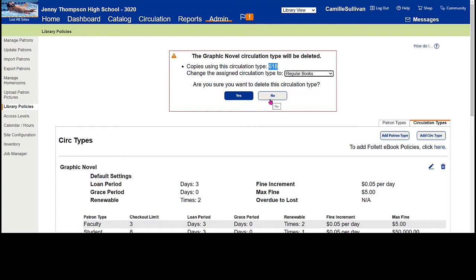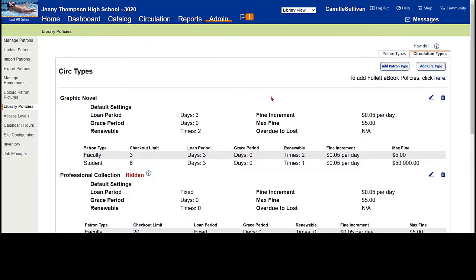If you have circulation types where things are separated by everybody, fiction, biography, and nonfiction but they all have the same loan periods, this is how you can merge them into one. I don't really want to eliminate my graphic novels, but that would be the process if I did.